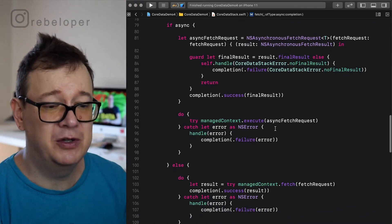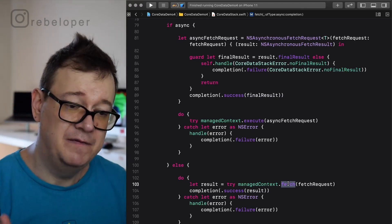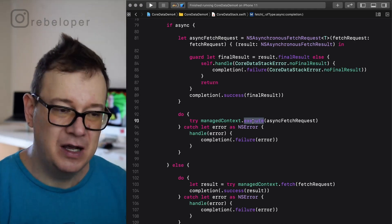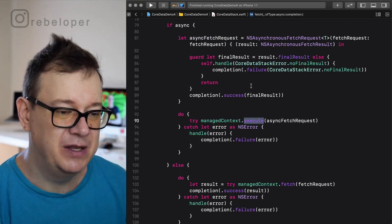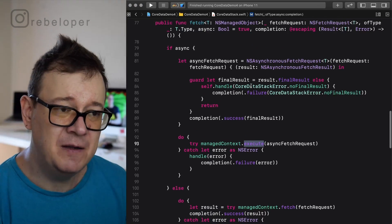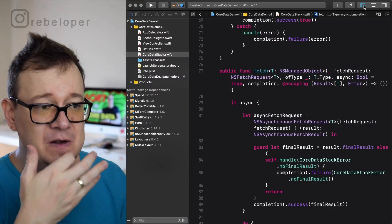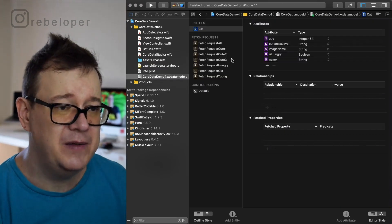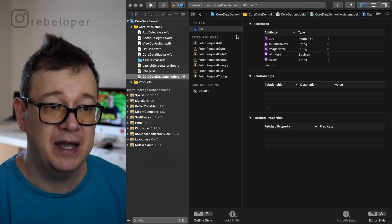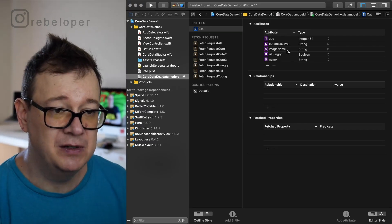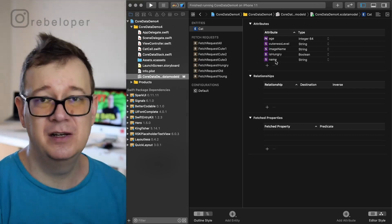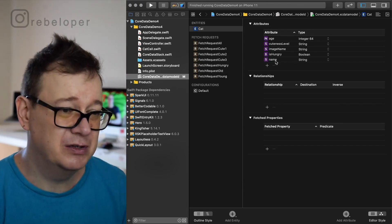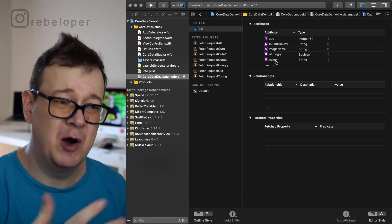We want to use execute on the managed context rather than the standard fetch — those are the key differences between the two approaches. Now let's take a look at the Core Data model. First we have our entity: Cat, with attributes age, cuteness level, image name, ishungry, and name. These are the attributes we need for this tutorial to explain all about fetch requests.